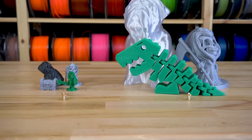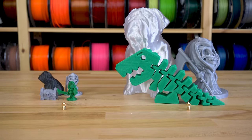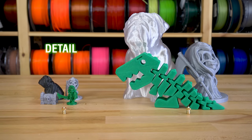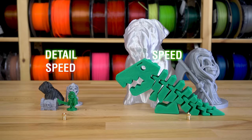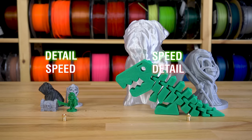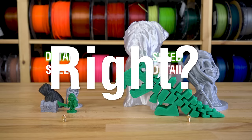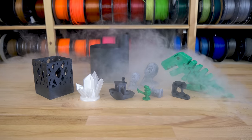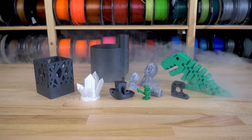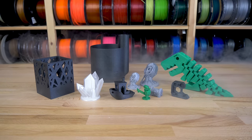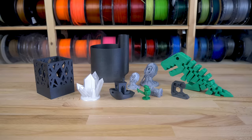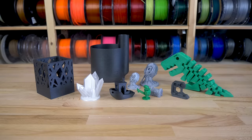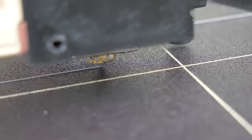Smaller nozzles give you increased detail at the cost of print time, and bigger nozzles print fast but not as detailed. Right? Well, things are not that simple, and we're going to look at real-life examples to see when to use what nozzle.